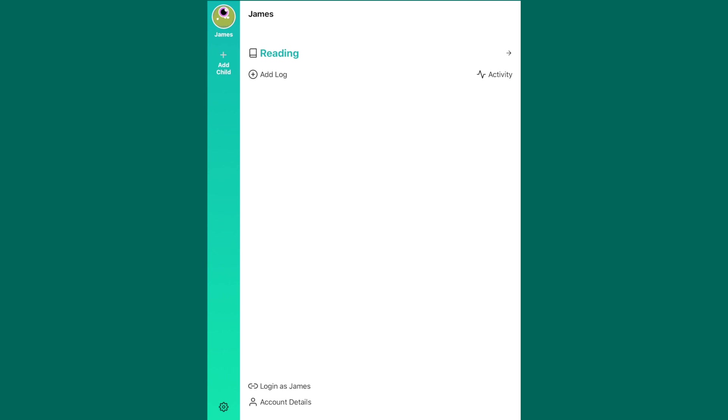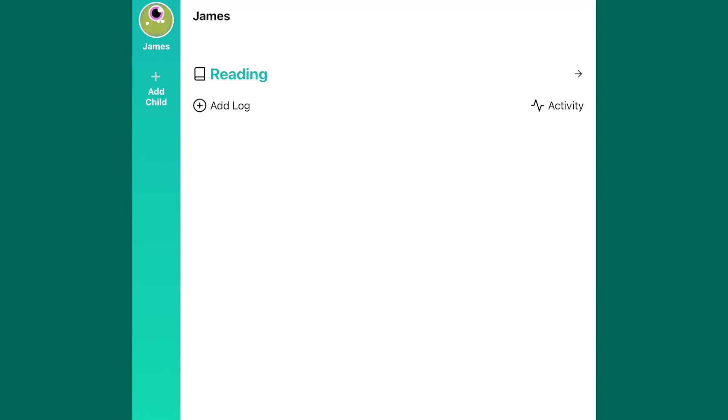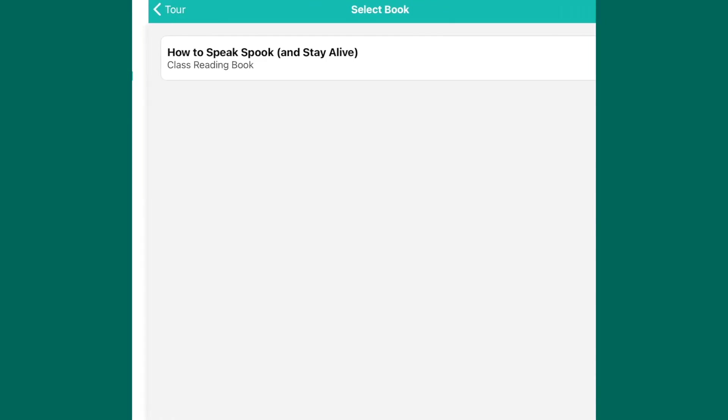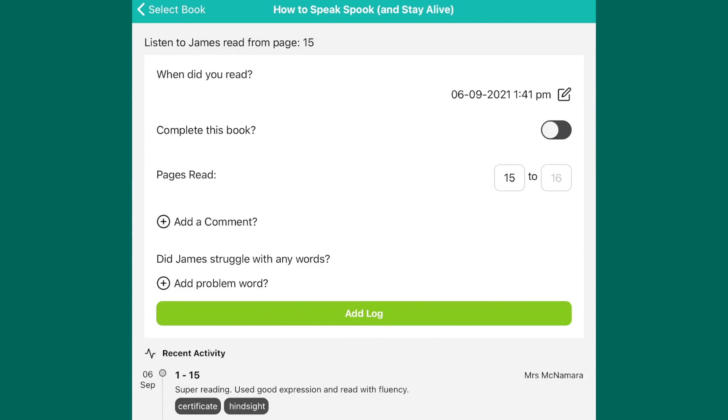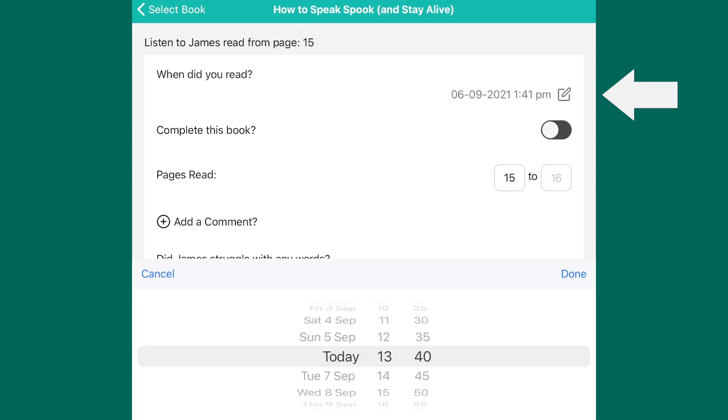In order to log reading with your child, press add log. Here you'll be able to see the reading book that your child's class teacher has set them. Click on the book to log the reading. Click on the square with the pencil in it to log when you read, and press done with the time.